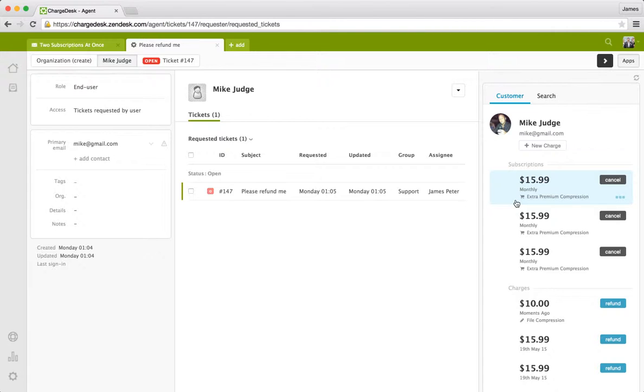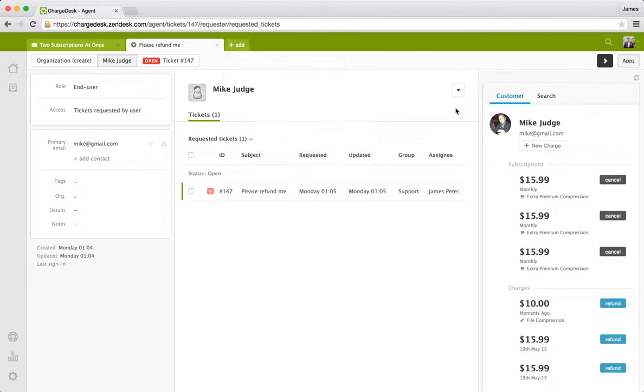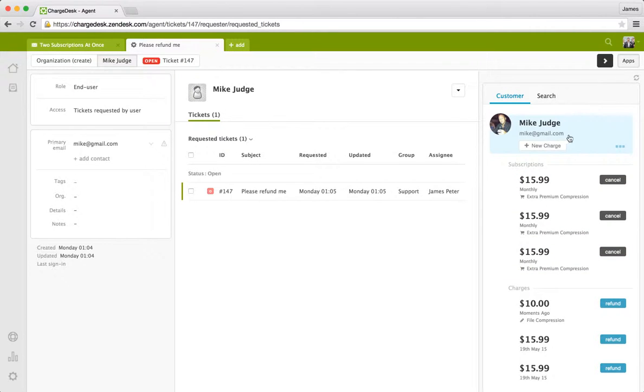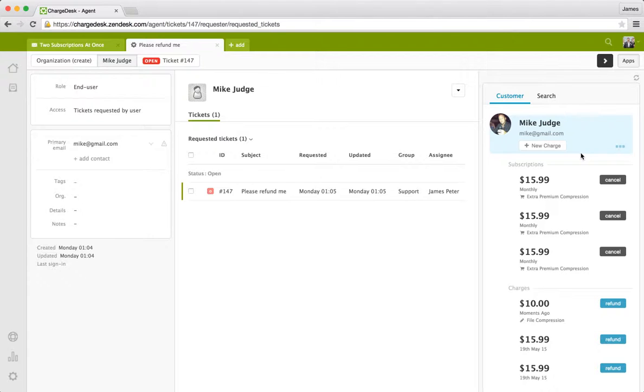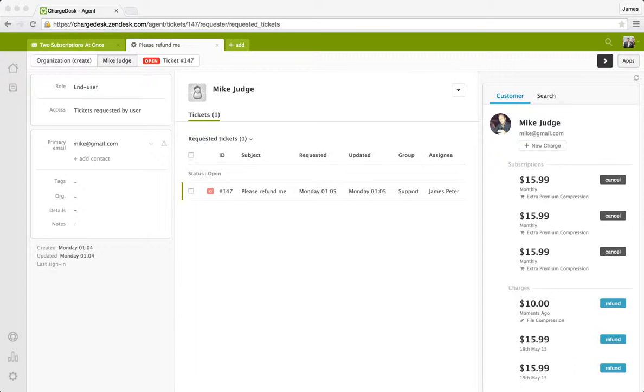And that's it. So that's a quick overview of our Chargedesk integration for Zendesk. We're always rolling out new features. Shortly we'll bring out the ability to send invoices to customers. So if they don't have a card currently on file, you can actually create a new invoice for the customer and ask them to create a payment for you. And that will go through your payment gateways. So that will be rolling out really shortly. But if you have any other feedback or any other questions, feel free to shoot us an email at contact@chargedesk.com. And we'll be happy to help. Thanks for watching. Bye!